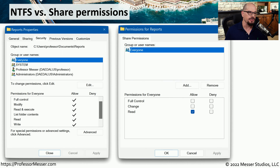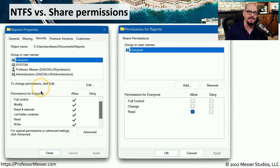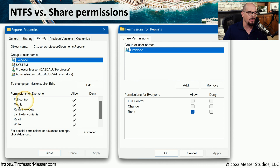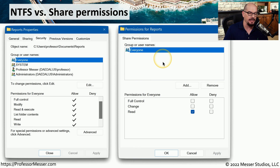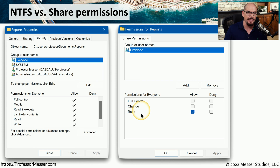Here are the two different permissions screens for NTFS and share permissions. On the left side are the NTFS permissions, and you can see in NTFS you have a large number of permissions that you can configure: full control, modify, read and execute, list folder contents, and others. With share permissions, you're still assigning users and groups to that object, but the options for permissions are full control, change, and read.